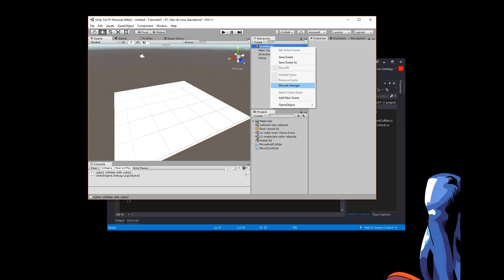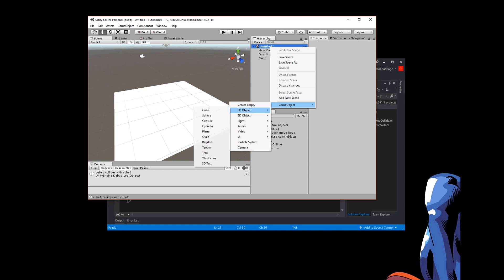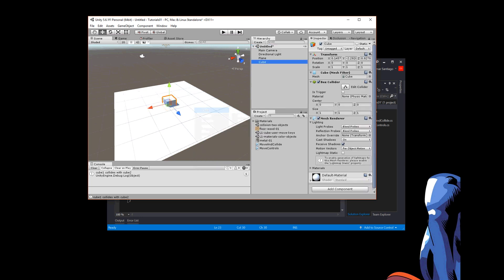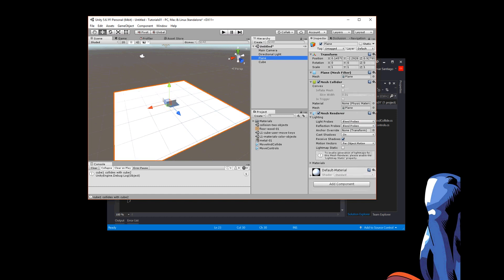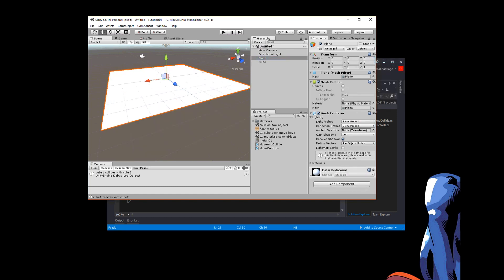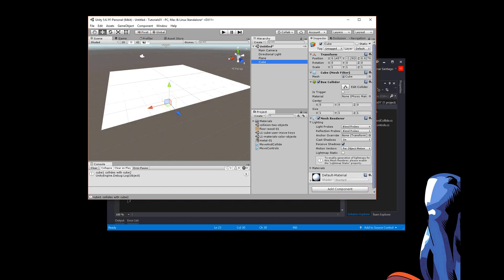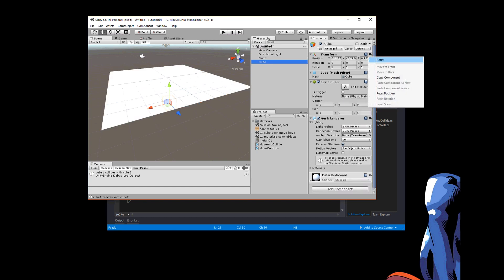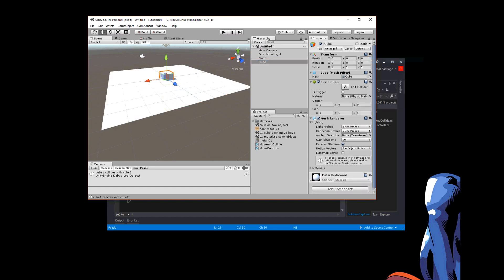Okay, then I added in two cubes. One cube. You know what I forgot to do? Let me reset the position of the plane to zero, zero, zero.